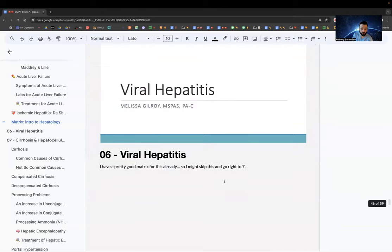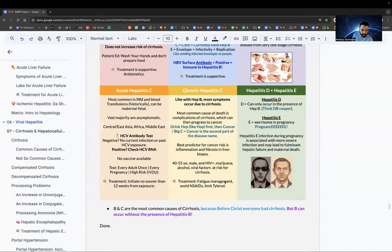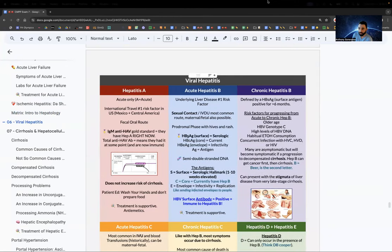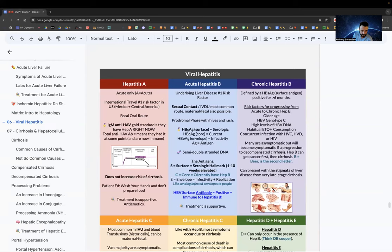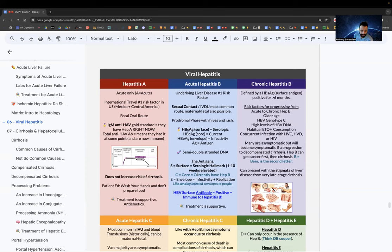Moving to viral hepatitis. Hepatitis A is acute only — A for acute. International travel is the number one risk factor. Transmission is fecal-oral. Gold standard: IgM anti-HAV — if positive, they have hep A right now. If total anti-HAV antibody is positive, they had it at some point and are now immune.